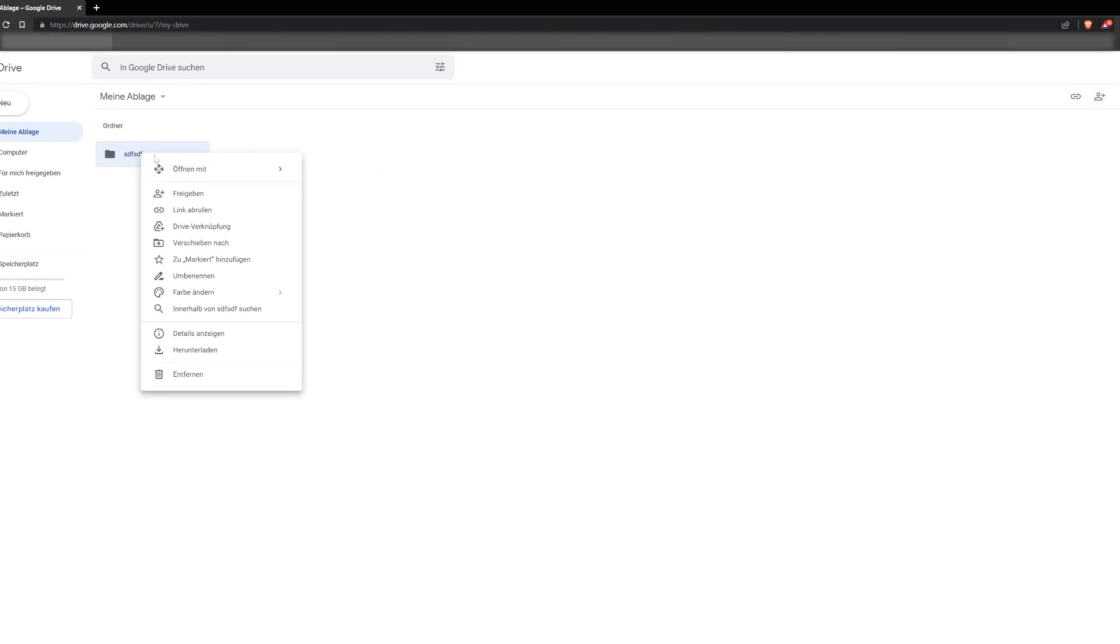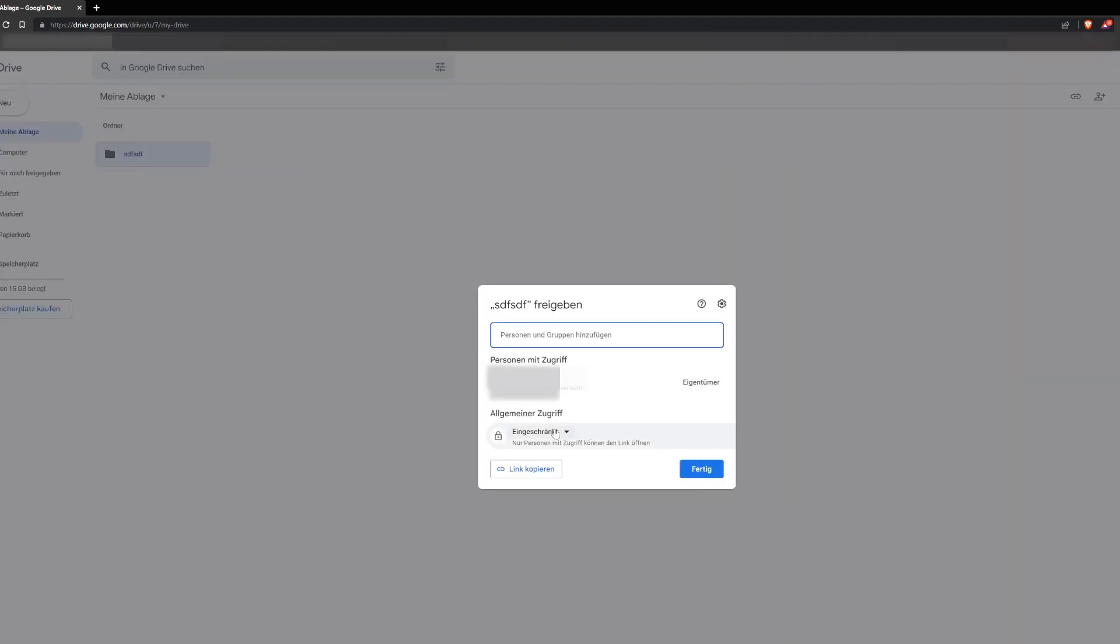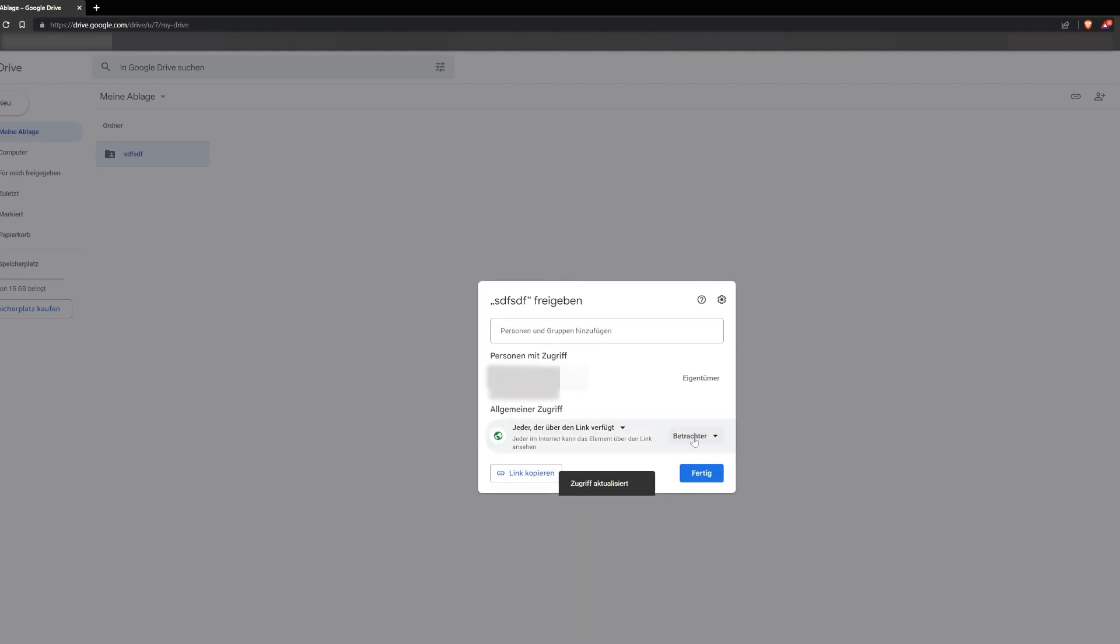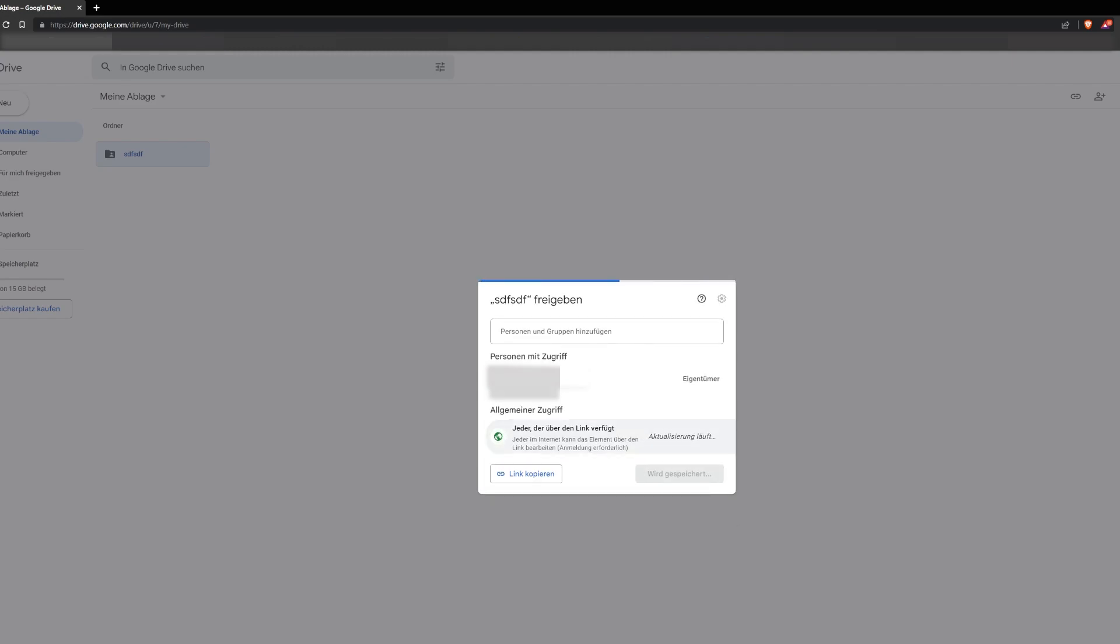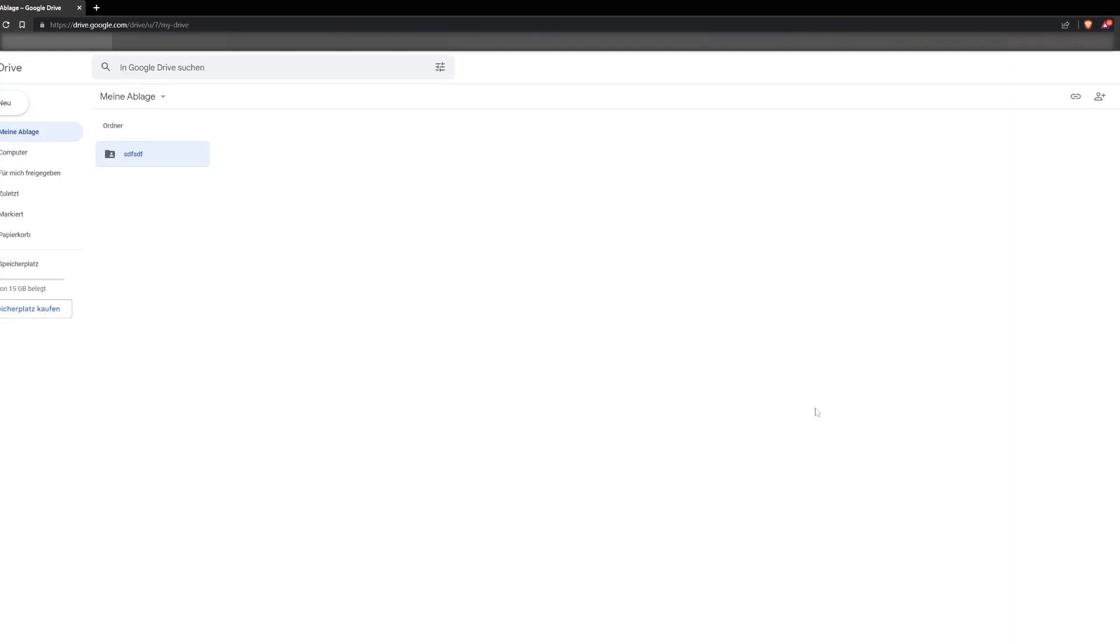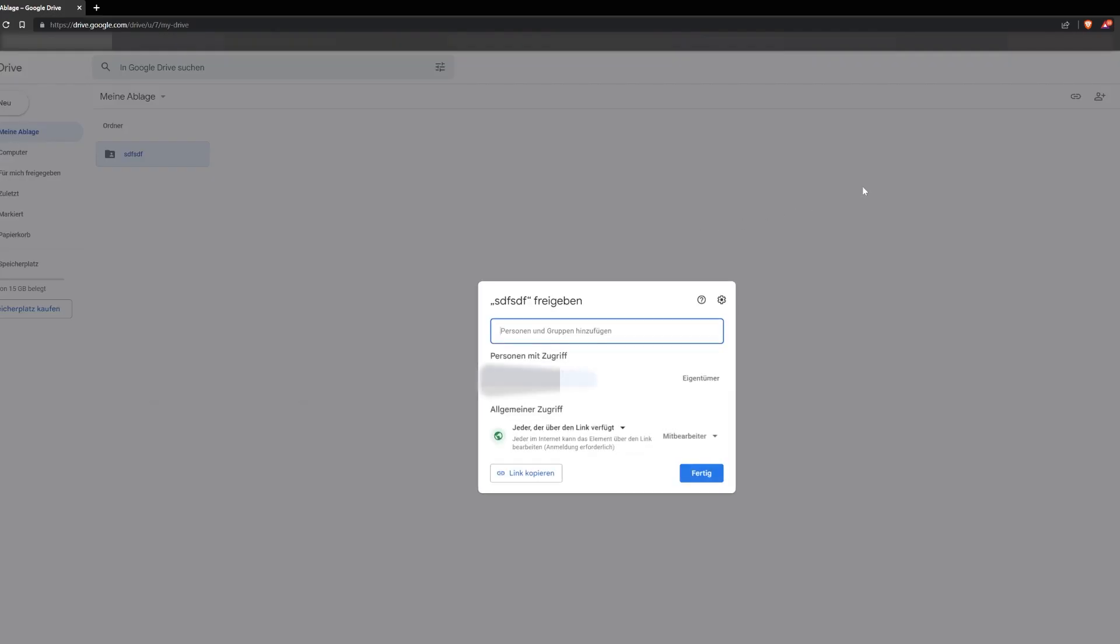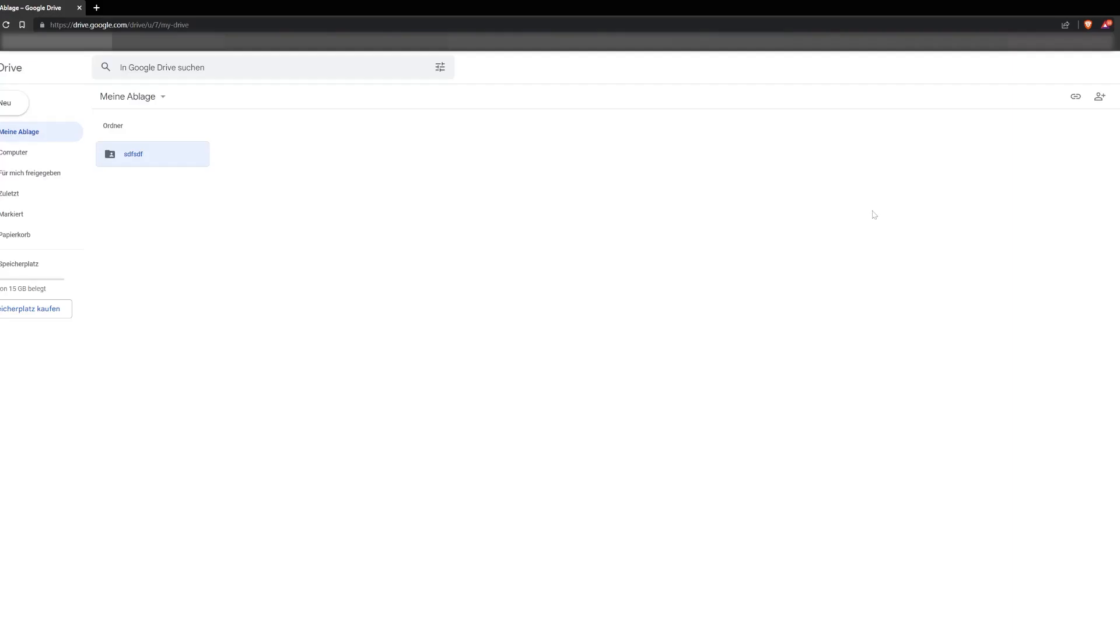So you will right click, then you will click access, then you will click here on this, you will click everyone and now not viewer you will click editor and now the model will be able to also add pictures. So you will just copy that link and send it to your model or you will just add her in there which is also fine.